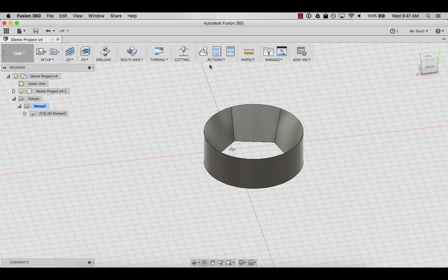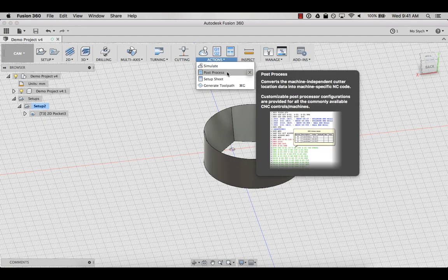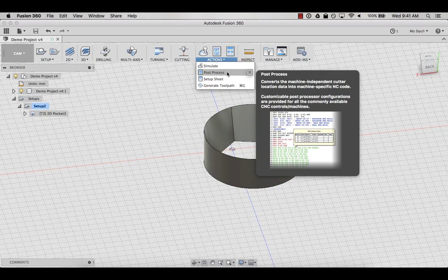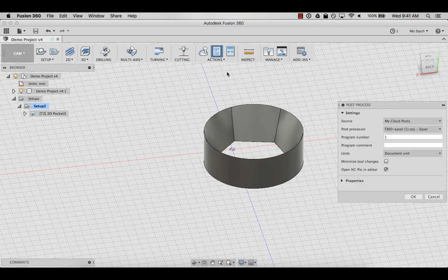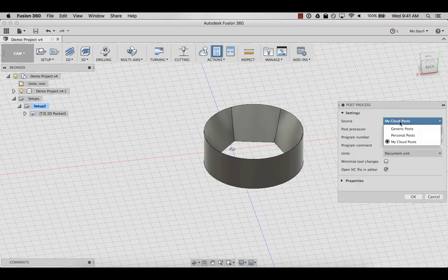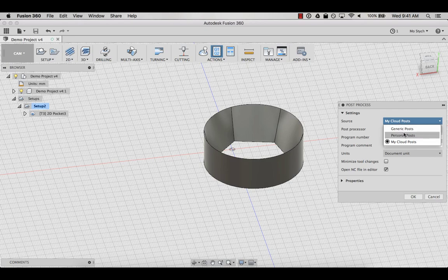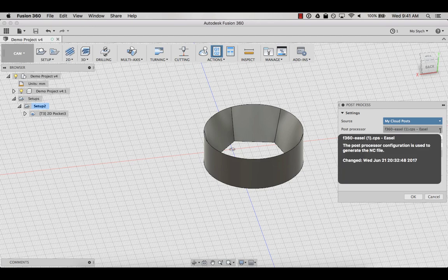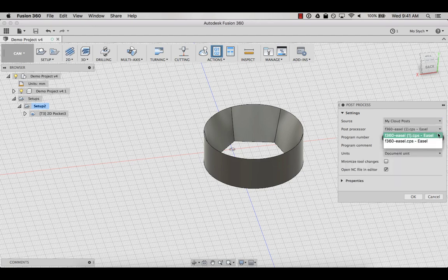At the top of the CAM menu, you'll find the actions panel. Select post process. Under source, select my cloud posts. This will pull from the CAM posts folder in the asset cloud folder. Select the easel post processor.